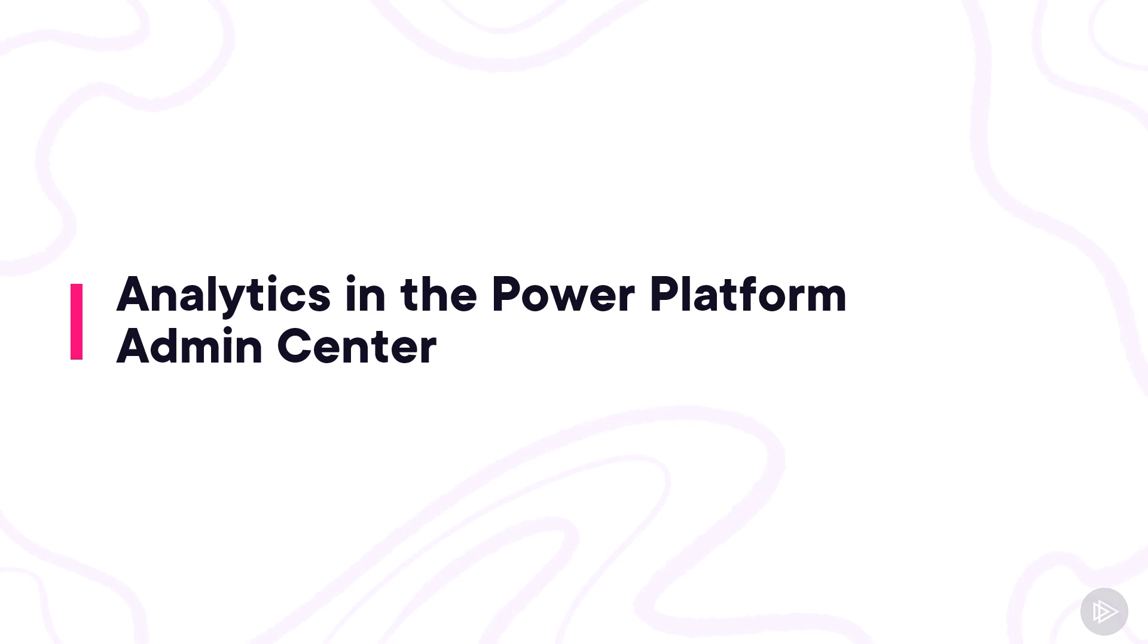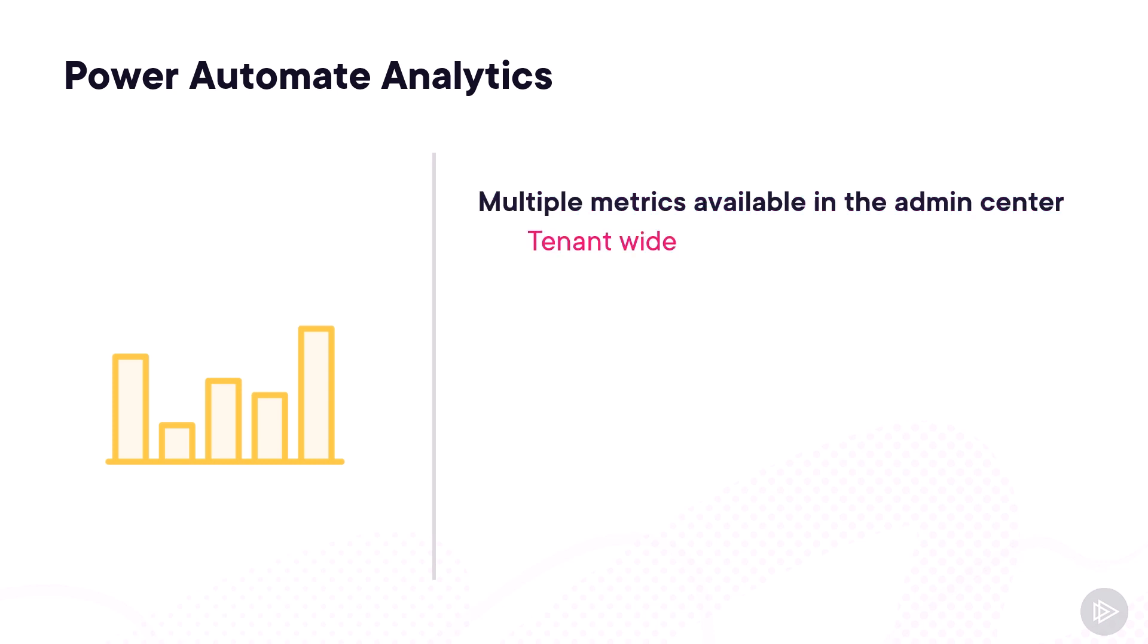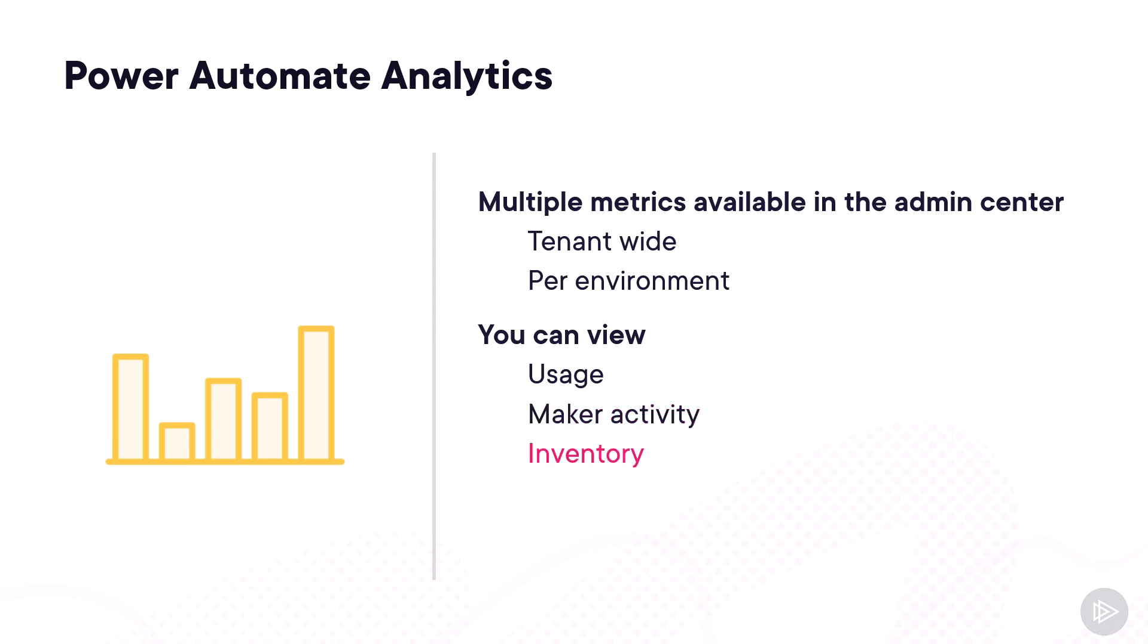Let's start by talking about the Power Automate analytics inside the Power Platform Admin Center. Power Automate offers many metrics available in the Admin Center, both for tenant-wide analytics as well as per-environment analytics. In the Power Platform Admin Center, you have analytics on Power Automate usage, you can view the maker activity and how many flows were created, the inventory of your flows, a report on flow errors, as well as the most common connectors inside your tenant.